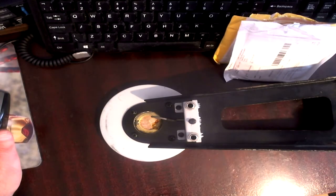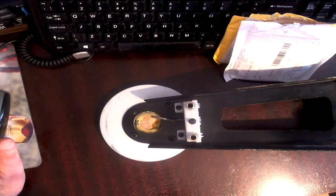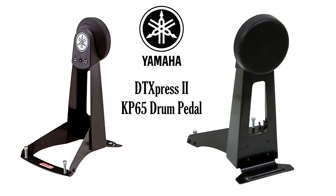Hi YouTube, this is just a quick recording to give you an update on the Yamaha KP65 bass drum pedal, electronic bass drum pedal.